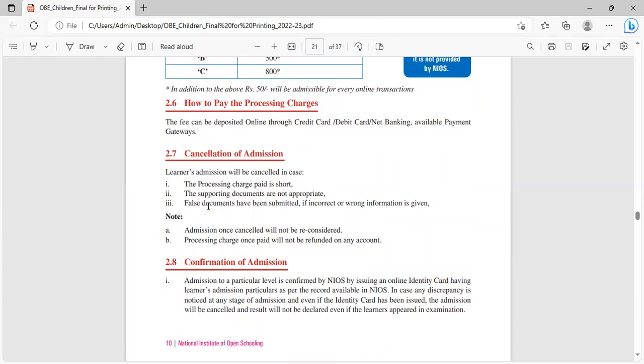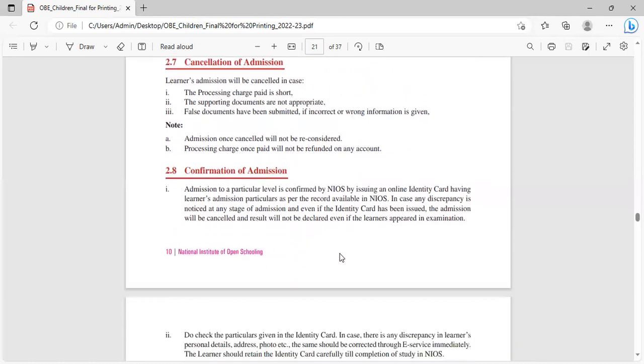Cancellation order of admission: if the processing charge paid is short, supporting documents are not appropriate, false documents have been submitted, or incorrect or wrong information is given. Admission once cancelled will not be reconsidered. Processing charges once paid will not be refundable on any account.